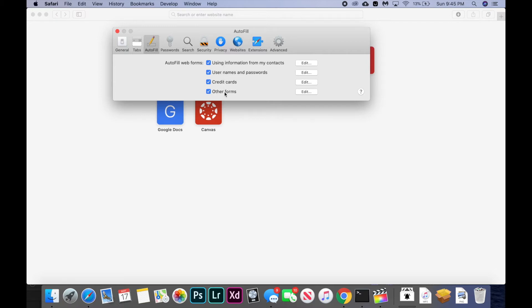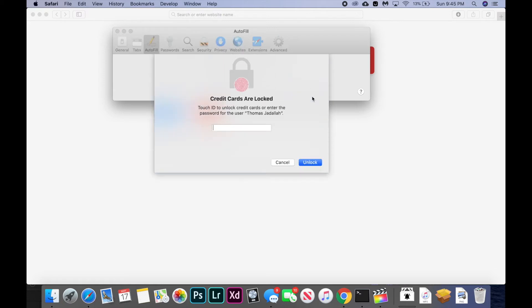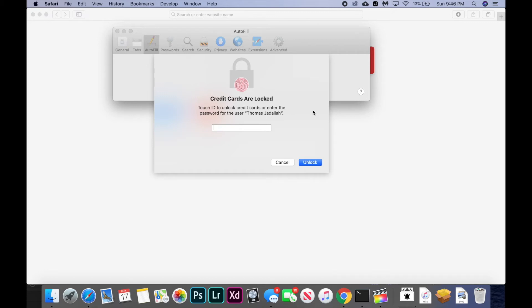credit cards, and other forms. So we're just going to click edit and naturally of course it's locked and encrypted, so it will ask for either your touch ID or your password depending on your computer type. So I'm just going to use my touch ID.